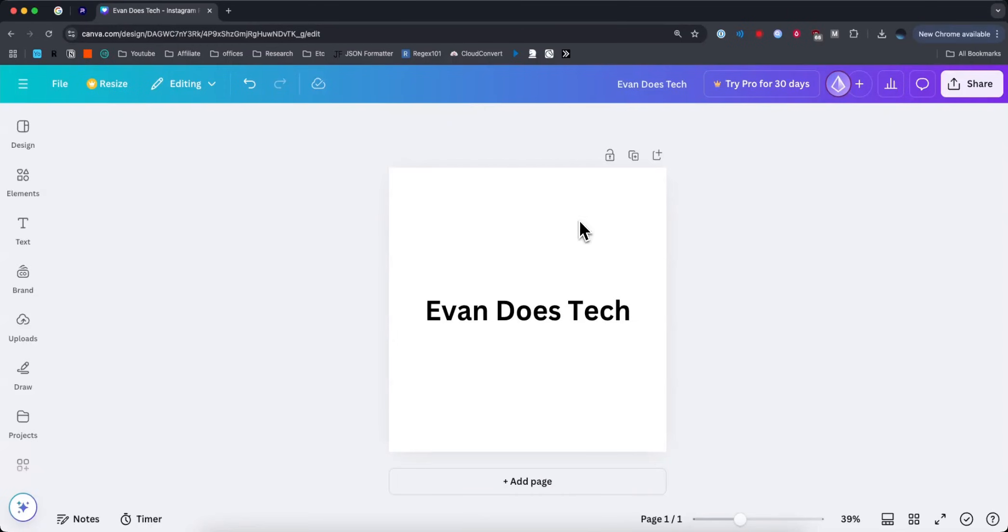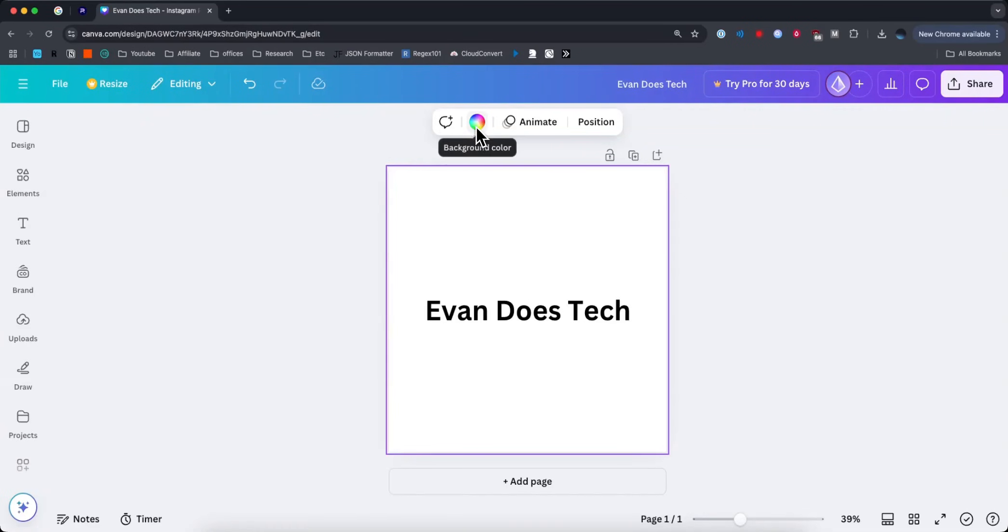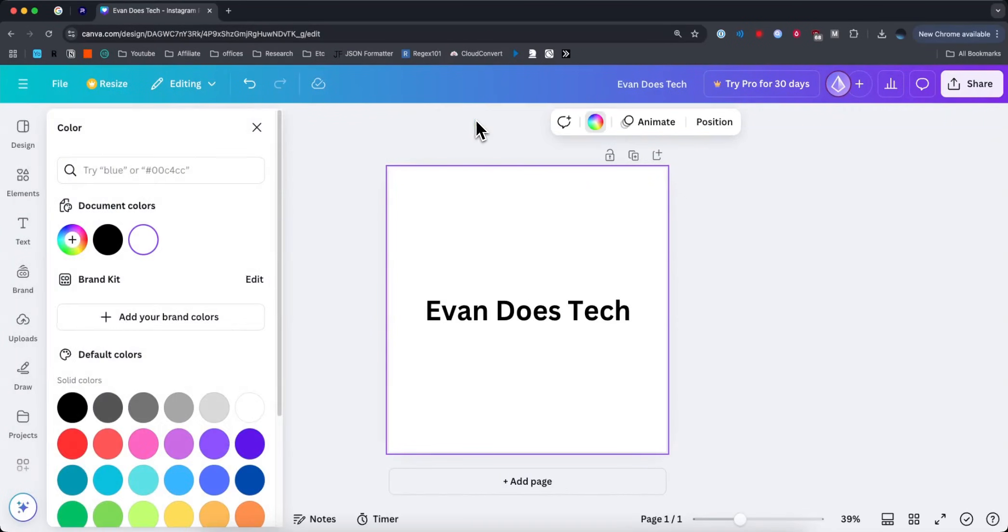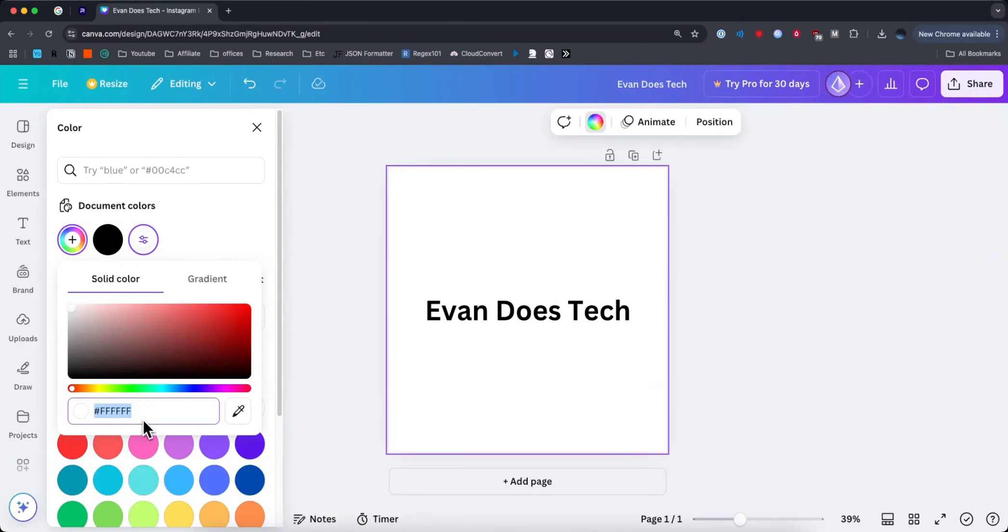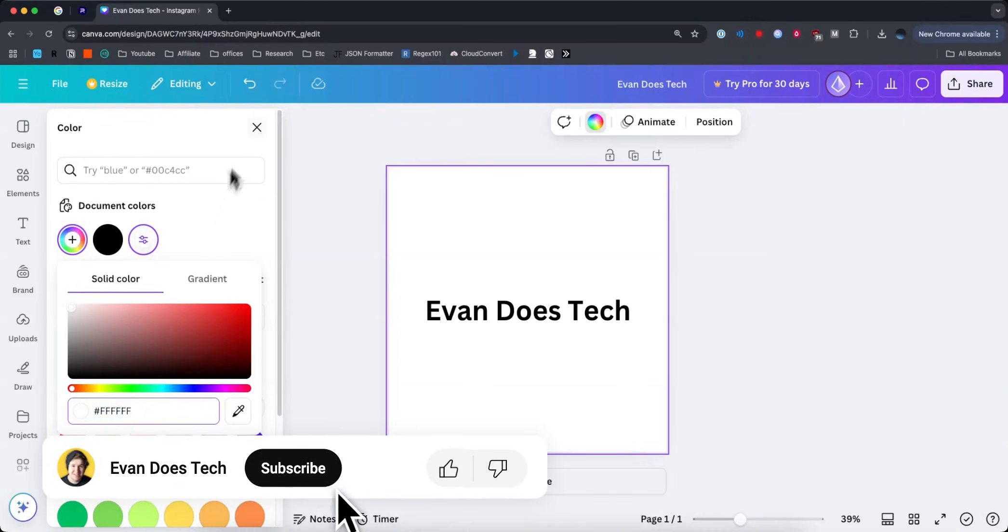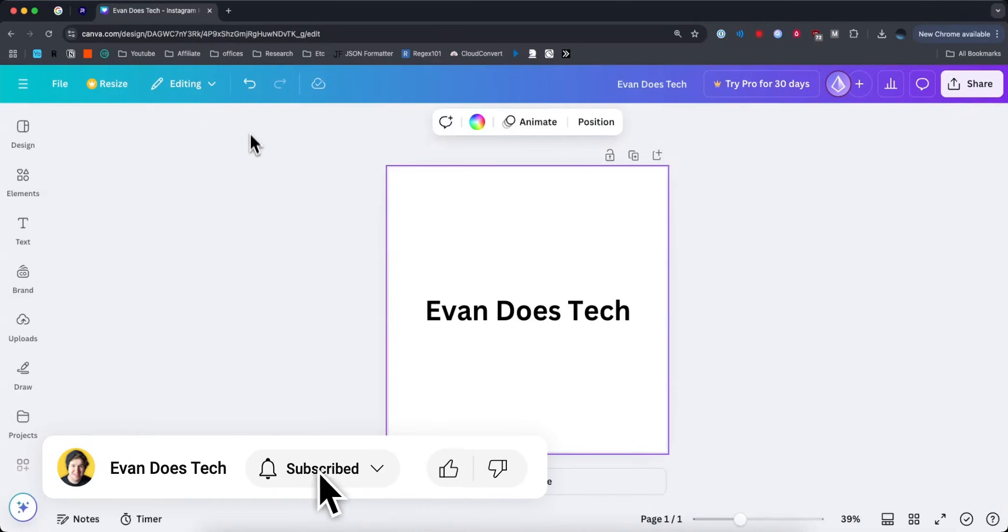First, we want to select our Canva design right here, and then we want to go to the background color setting. For the background color, we want to make sure that the document color is exactly this value, which is all Fs. Then we'll close out of that.